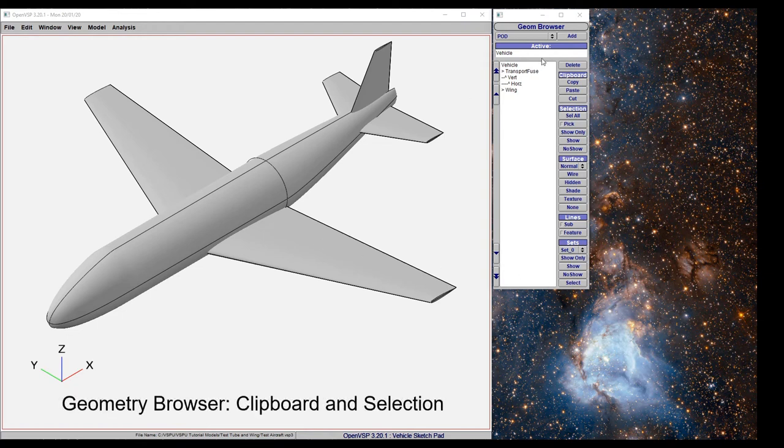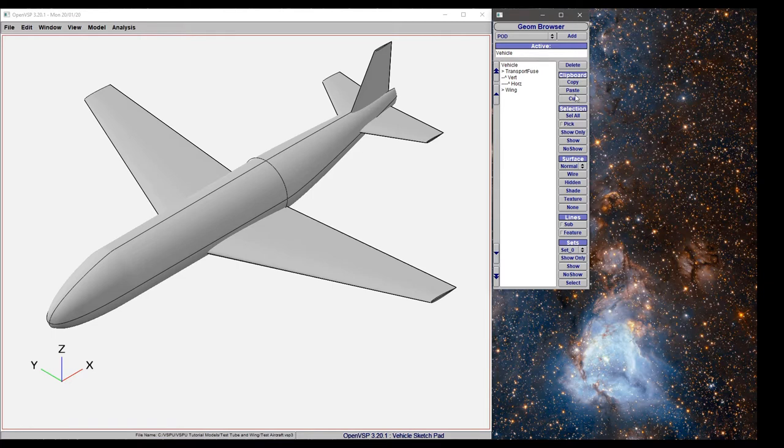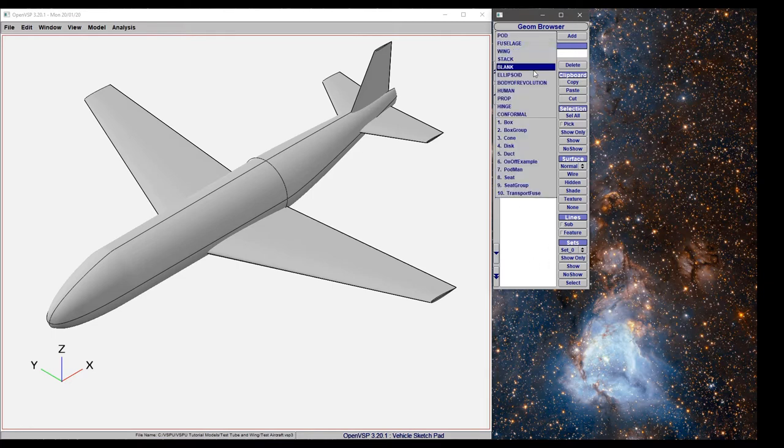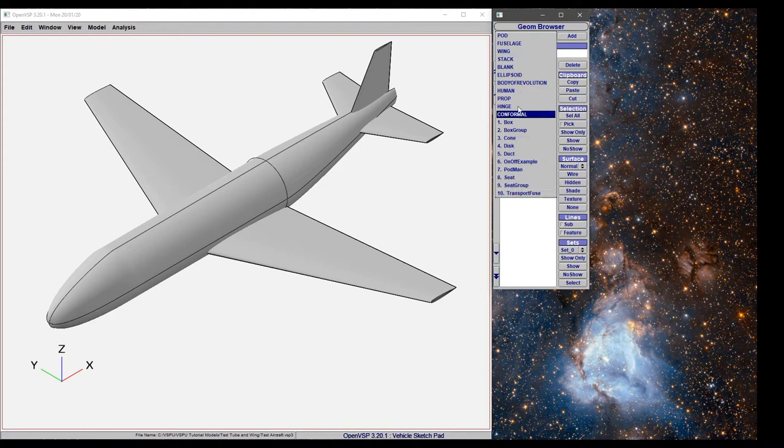In this tutorial we're going to talk about the geometry browser and some of the features available in VSP. If you click on this drop-down, you can see there are a lot of prepackaged components that come with VSP that we'll get into the details of later.